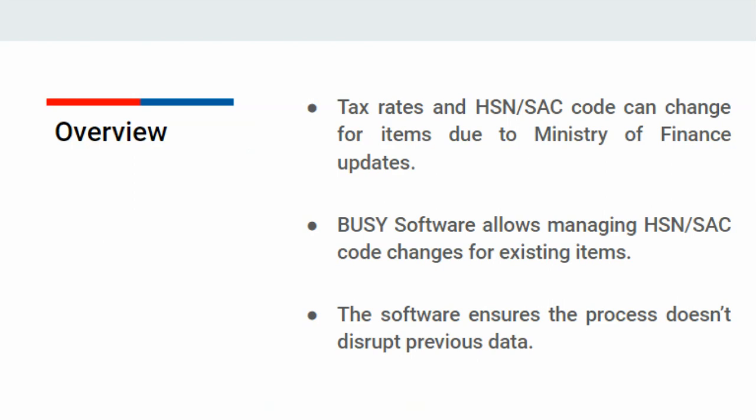The answer is yes, it can be done. Let's see how to update the HSN-SAC code for existing items within the BUSY software without disturbing previous data.